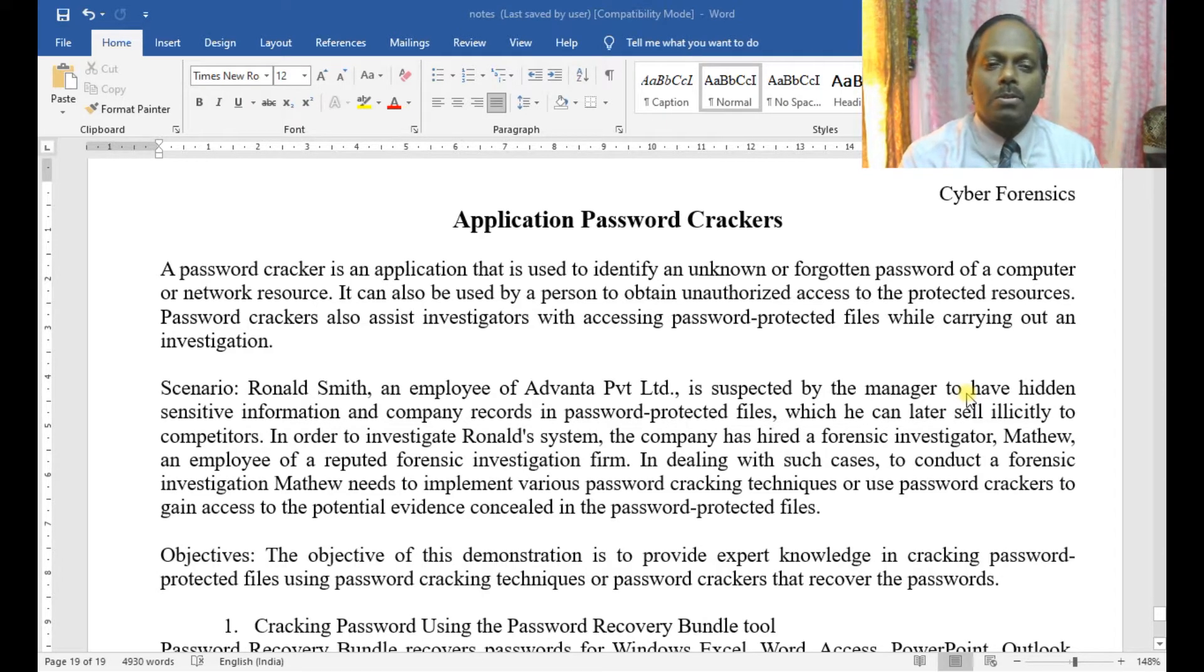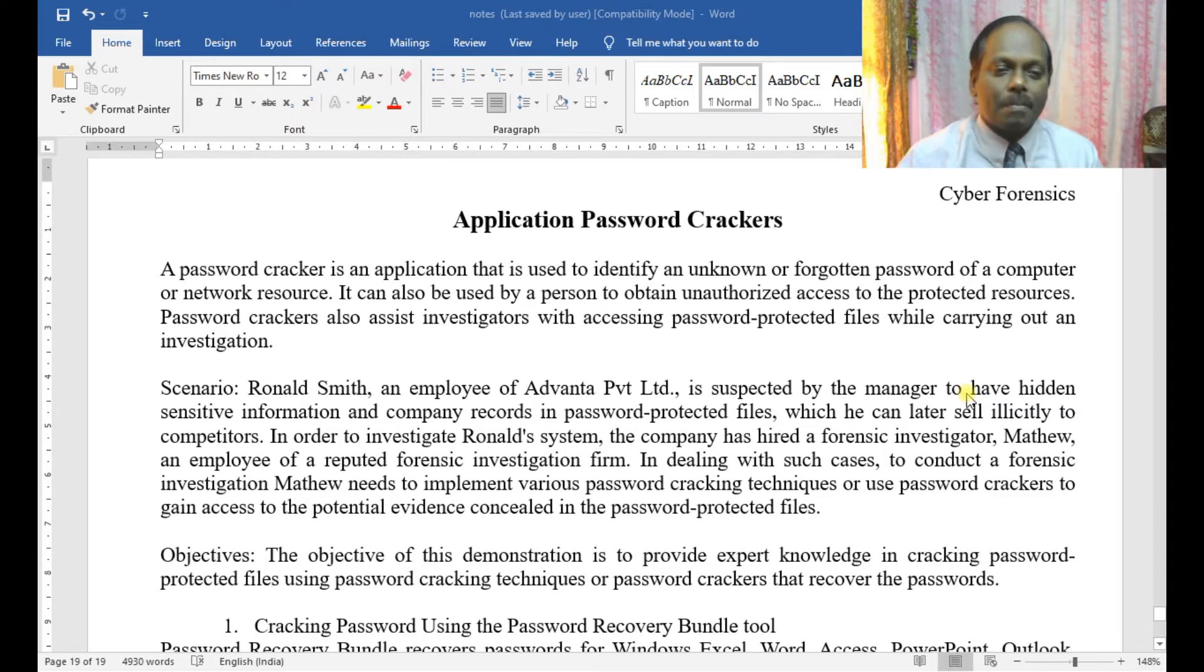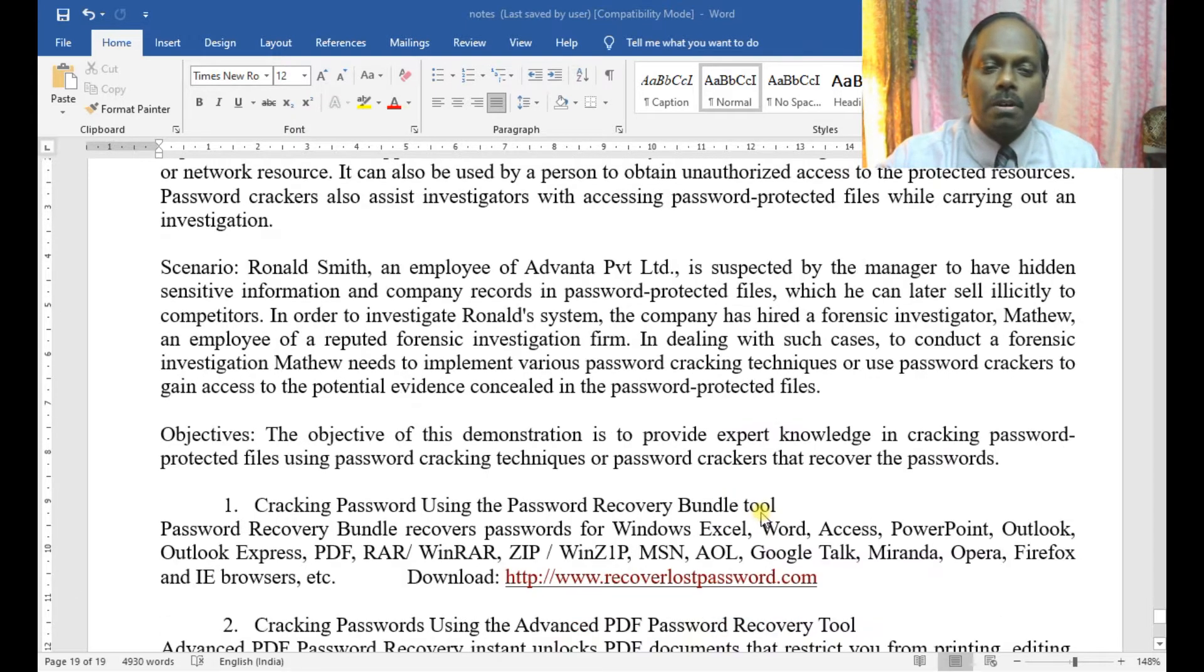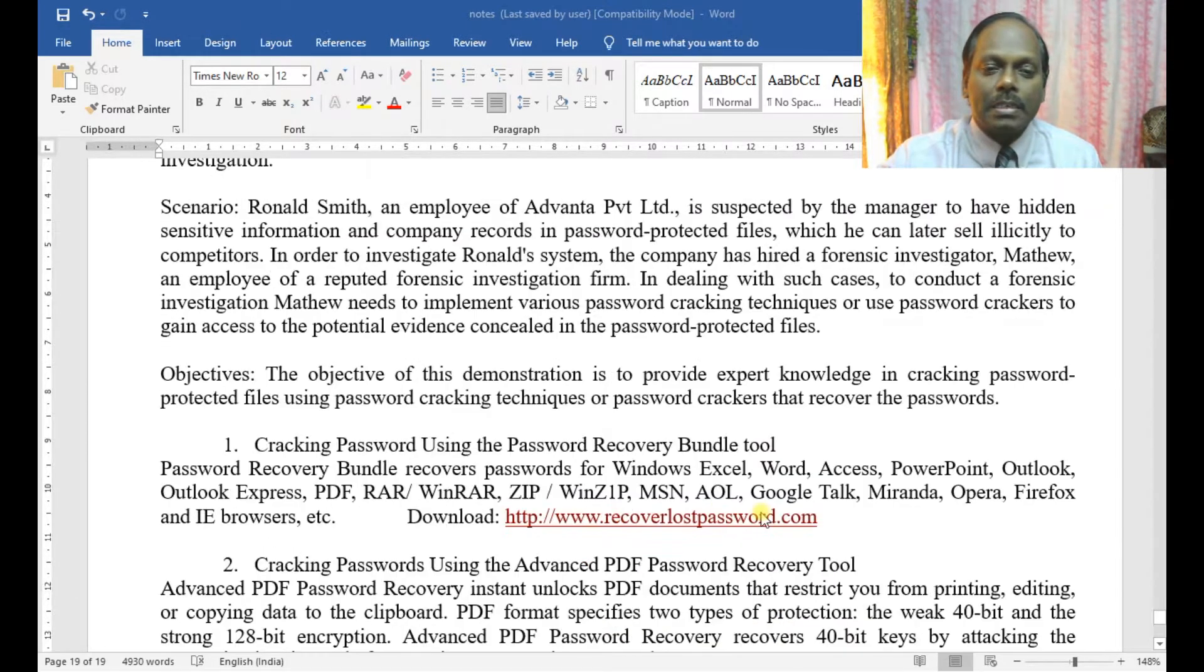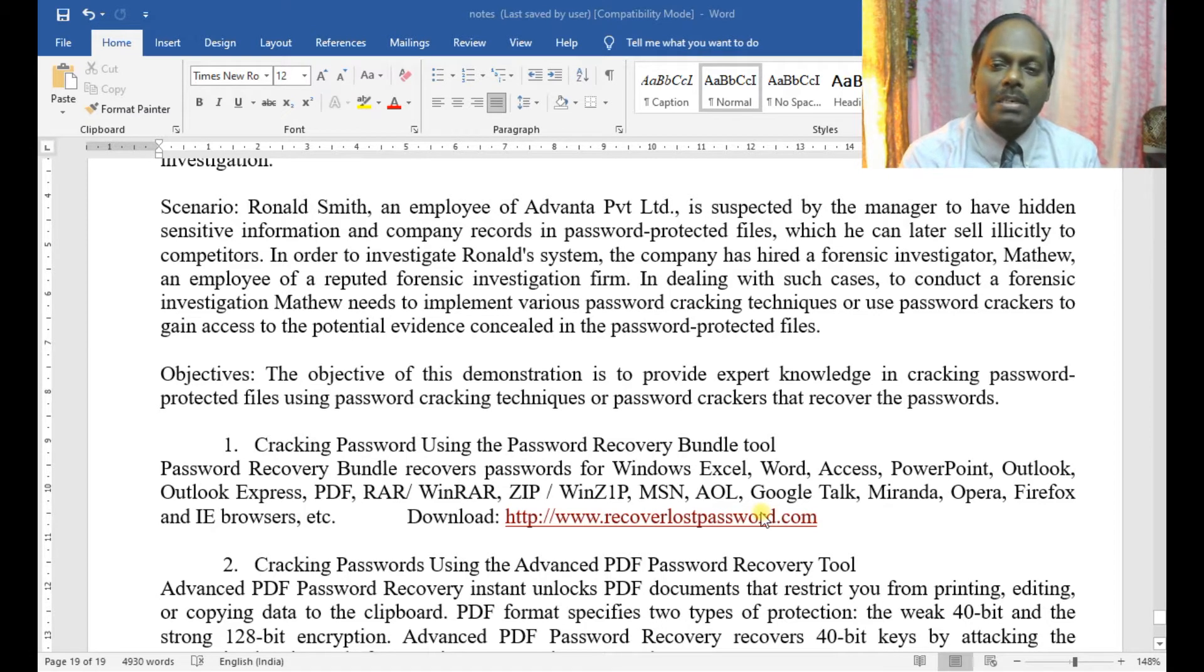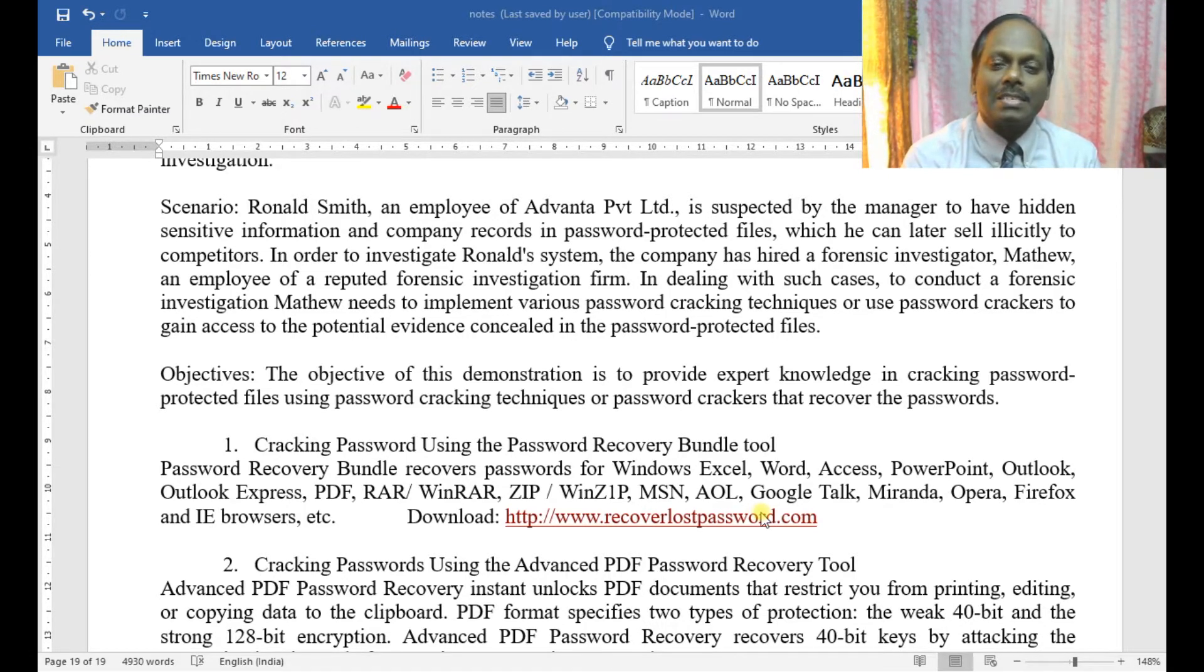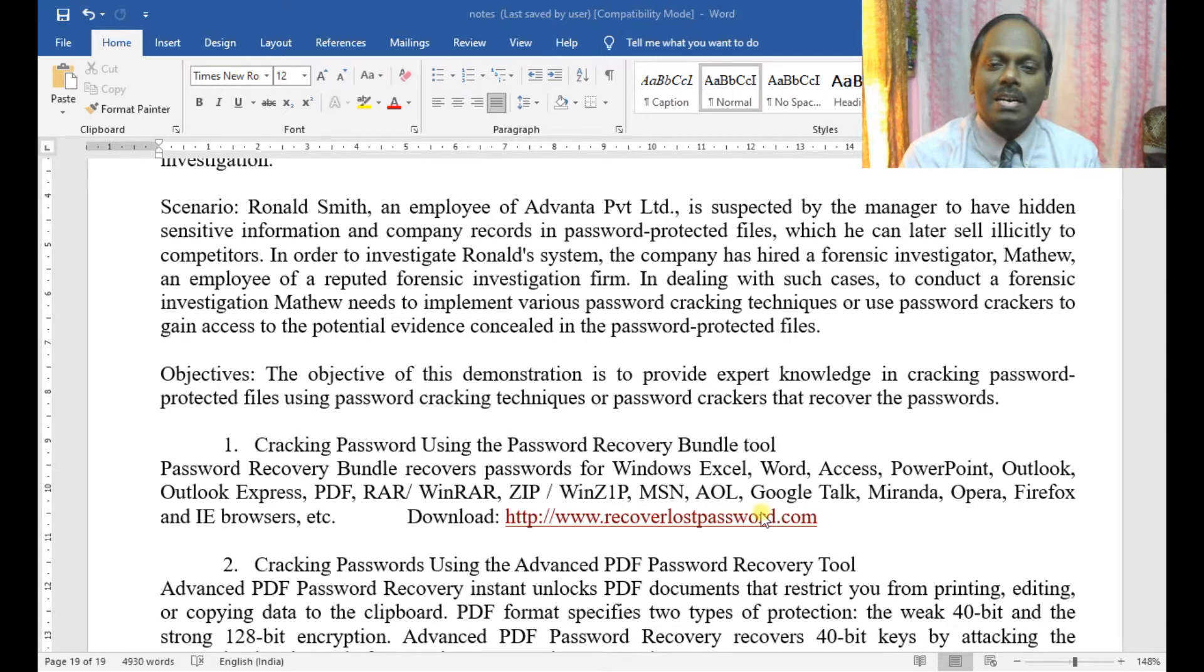Password crackers also assist investigations by accessing password-protected files during an investigation. The objective of this demonstration is to provide expert knowledge in cracking password-protected files using password cracking techniques or password crackers that recover the passwords.